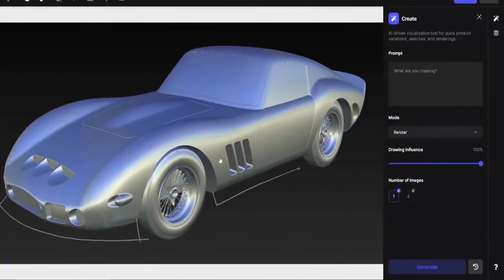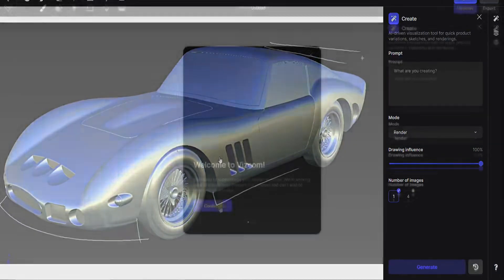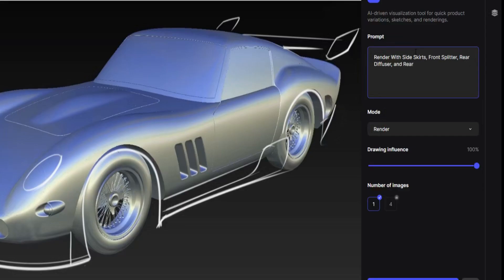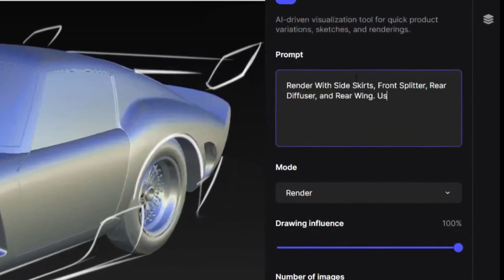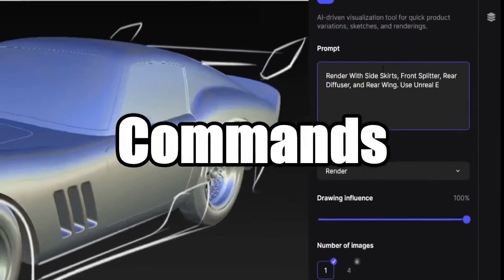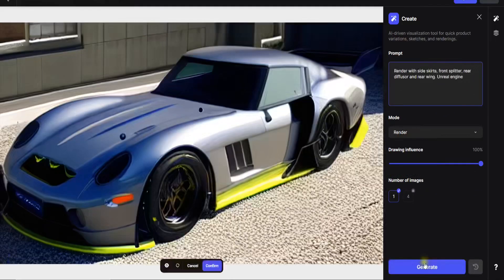I took a snapshot of the 3D model and drew basic body kit parts on it. Then I uploaded it to Viscom with proper commands. And here is the result.